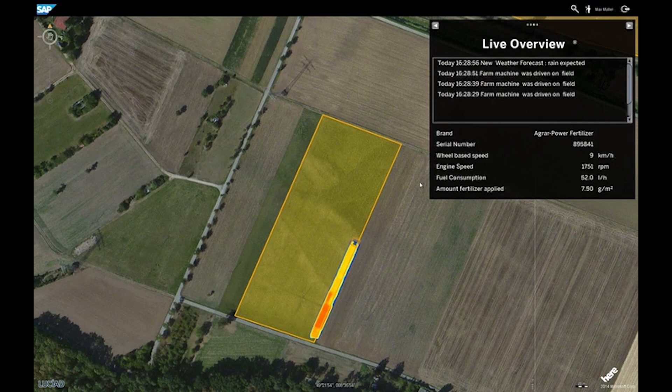But more important for us as farmers, we get really the information on what's going on in the field. So we really know what amount of fertilizer the machine applied where on the field.